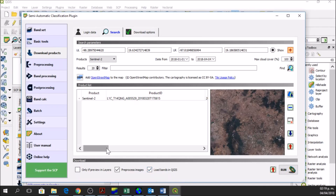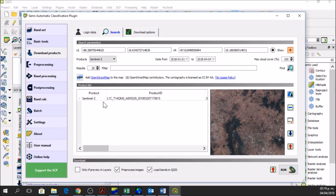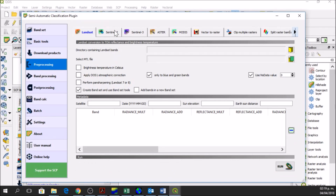This operation takes around 1 to 2 hours, so I am not going to run it, but if you want to download Sentinel-2 images this is the process you have to follow. If you want to pre-process them, you pre-process them with this button and then you only click on Run. After clicking on Run, it will take around 1 to 2 hours to download and pre-process the image. If you have already a Sentinel-2 image and just want to pre-process it, then you go to this option which is pre-processing.